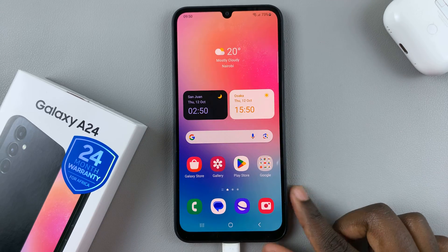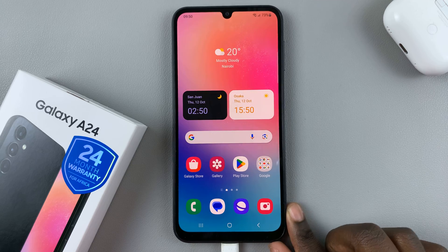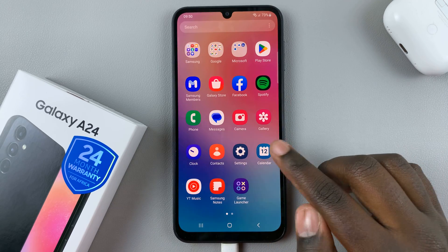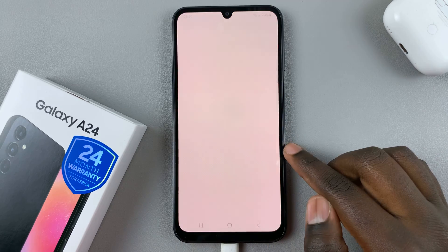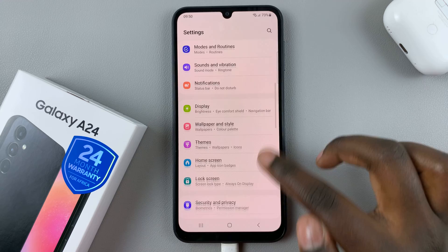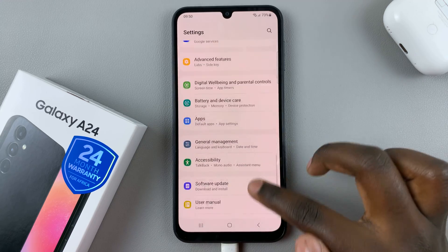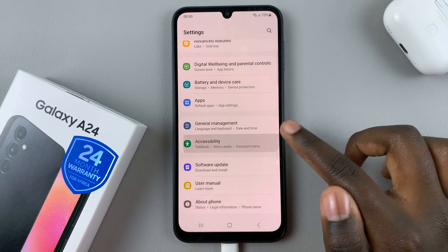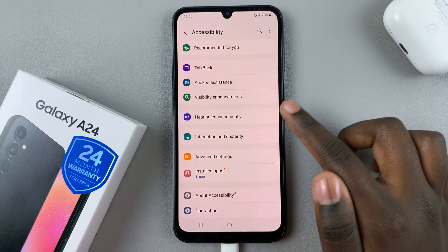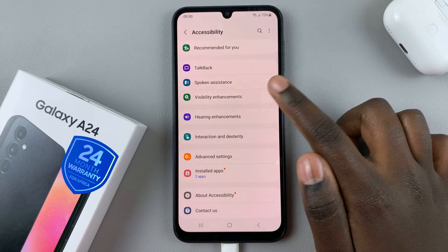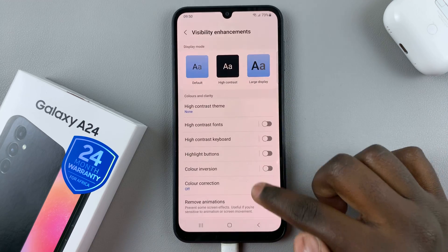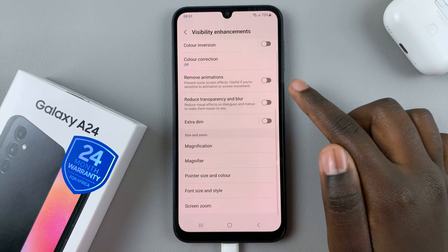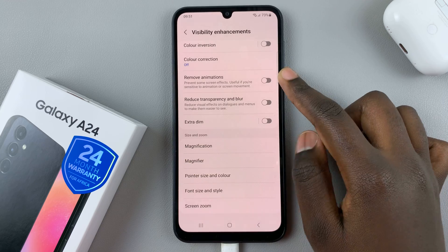Now if you want to remove that feature, all you need to do is open the settings app, and under settings, scroll down and select accessibility. Next, tap on visibility enhancements, and then look for the option: remove animations.